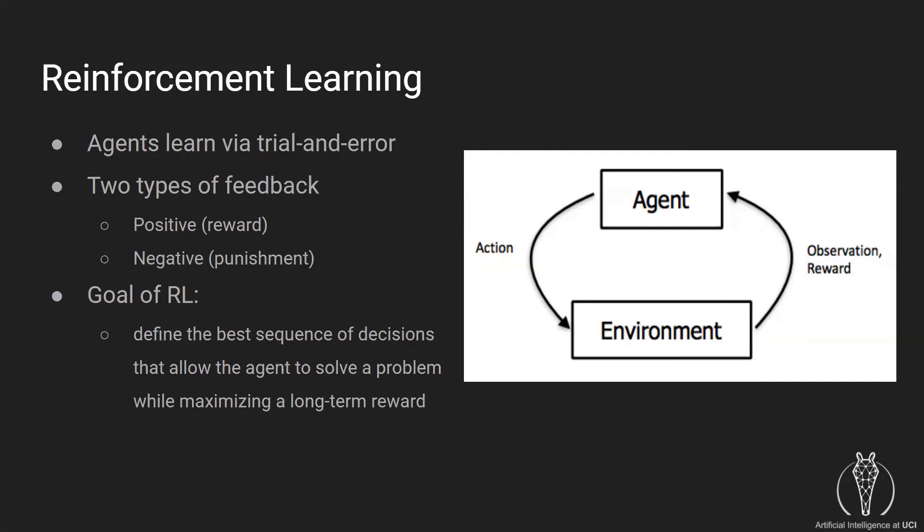There are two types of feedback that the agent may receive. The first is positive feedback, which we can view as a reward. The second is negative feedback, which we can view as a punishment. The ultimate goal of reinforcement learning is to define the best sequence of decisions that allow the agent to solve a problem while maximizing a long-term reward.